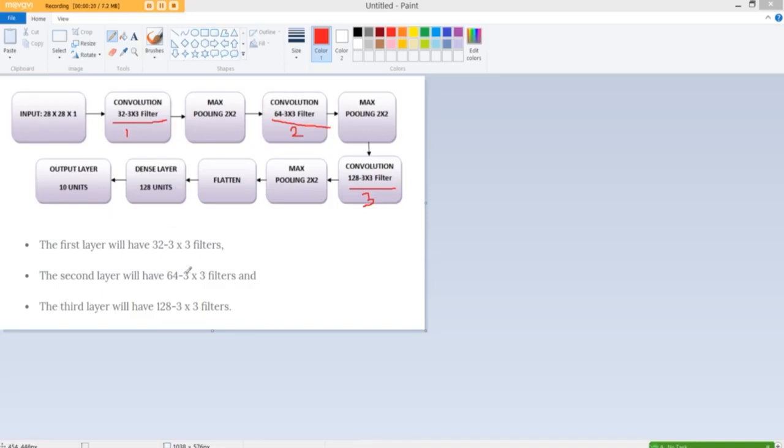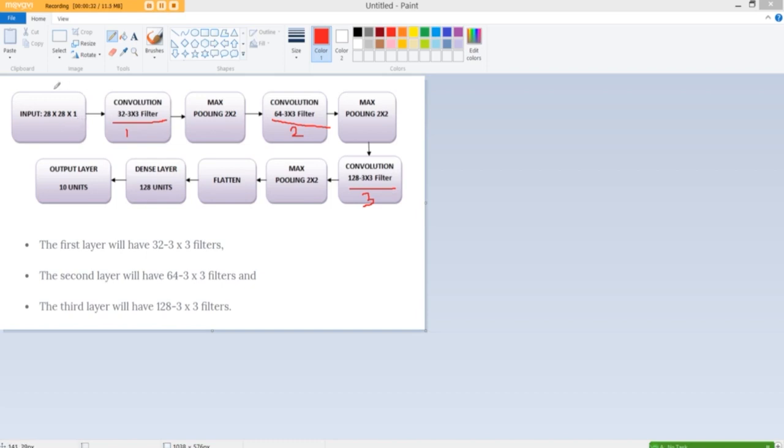We had a first layer which had 32 3x3 filters. Into that we fed in the input 28x28x1 and remember these were the data that we reshaped to have this particular format.